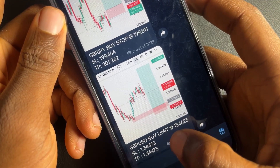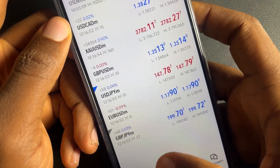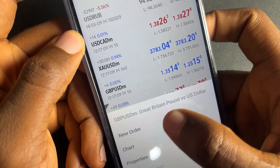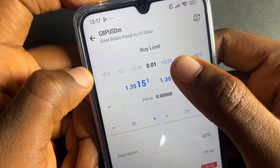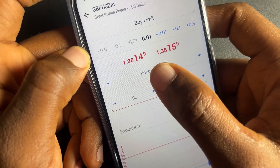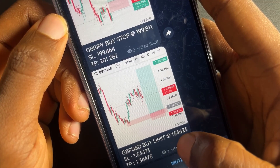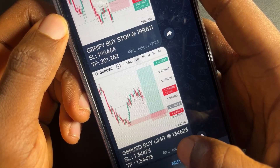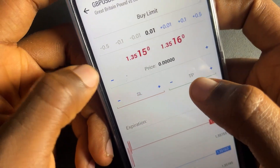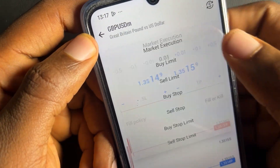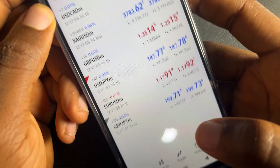For buy limit, go to GBP/JPY, click new order, and select buy limit. With buy limit you need to input where the price should trigger — unlike market execution where you don't input a trigger price. Input the price level, then input your stop loss and take profit. It's only market execution where you just put stop loss and take profit without a trigger price.